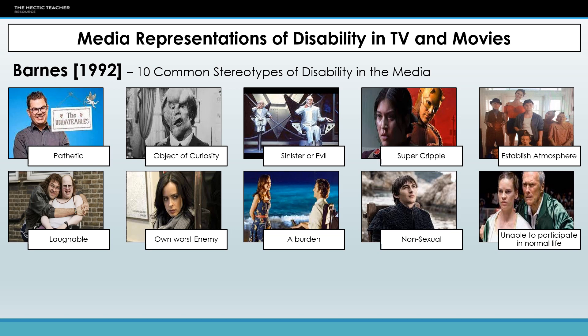We then get the non-sexual stereotype — very rarely do we see disabled people engaging in normal healthy relationships. The example here is Bran Stark from Game of Thrones, who is perhaps the only character in the entire series that doesn't have a sex scene. Game of Thrones is a very sexual TV show, and yet it's never even considered for Bran once he's in the wheelchair. His sexuality is completely repressed, and we see that often in the media where people who are disabled aren't given characters or storylines involving normal healthy relationships.